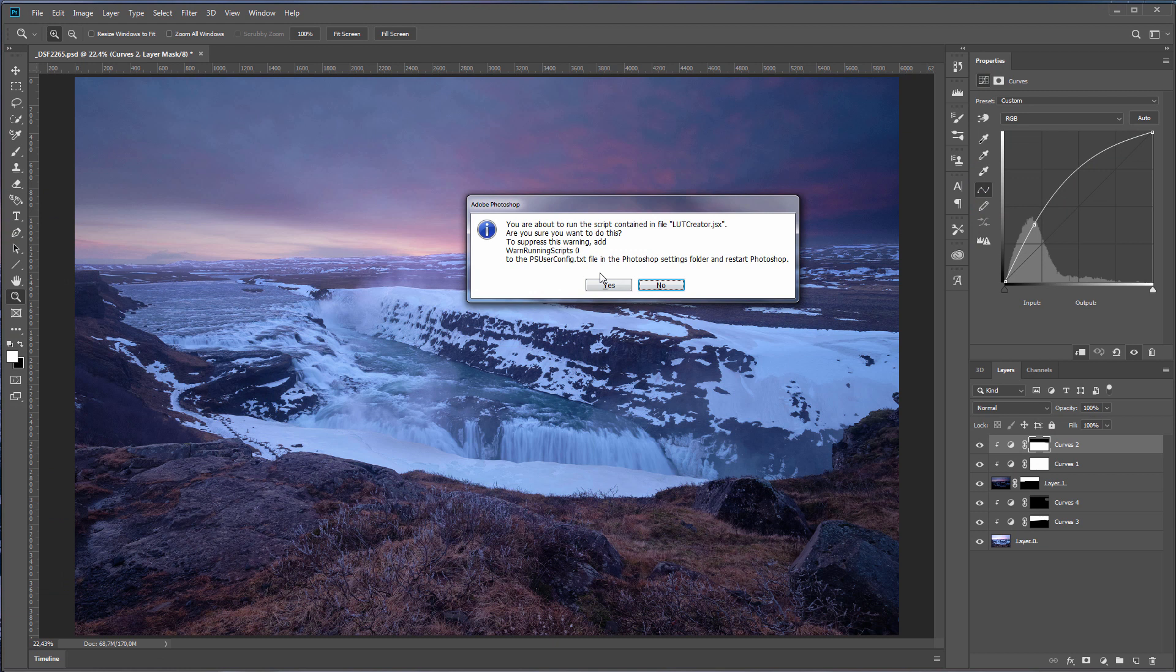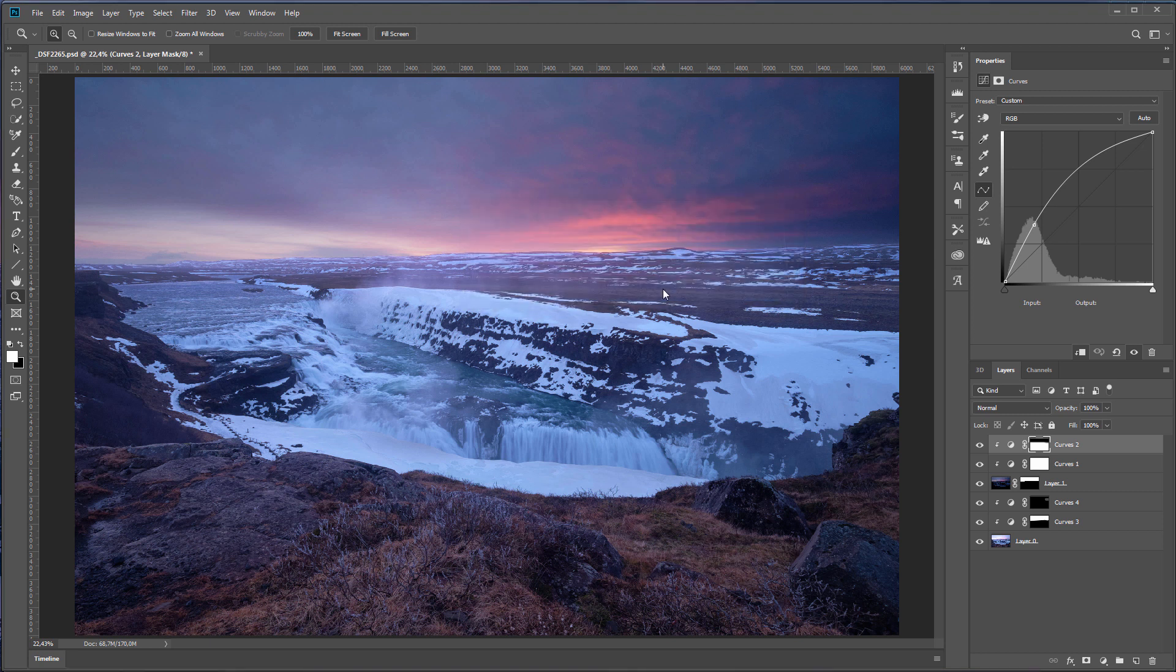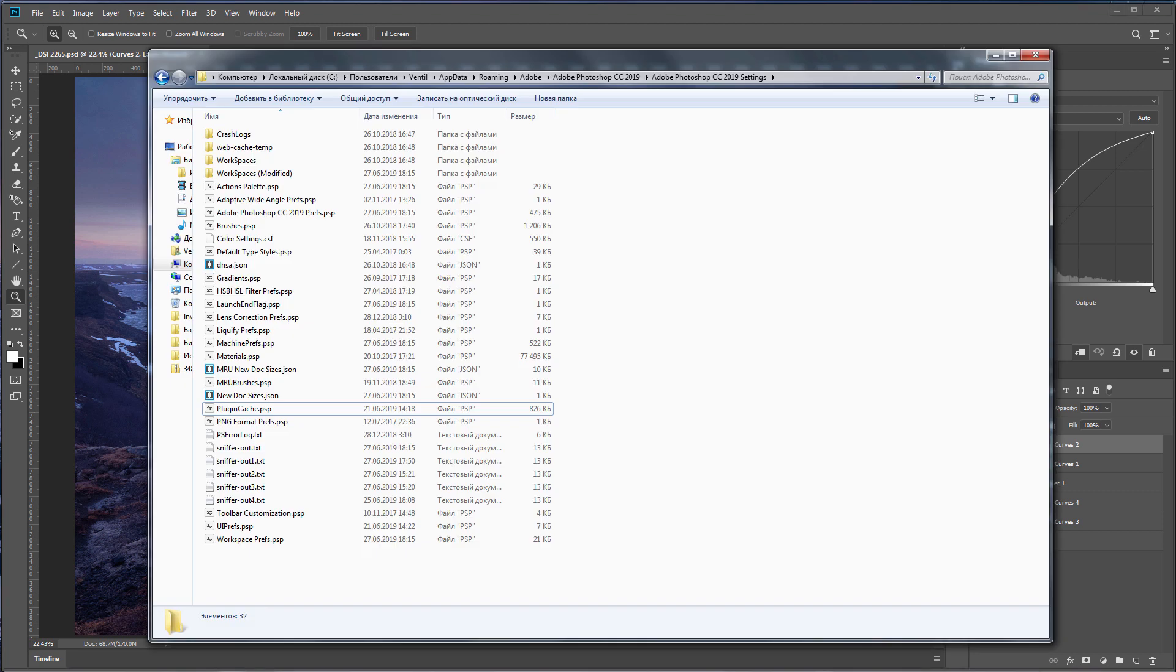To prevent this window from appearing, you need to follow the instructions which are written right there. It is necessary to write a line of code in a certain file in the folder with the Photoshop settings.